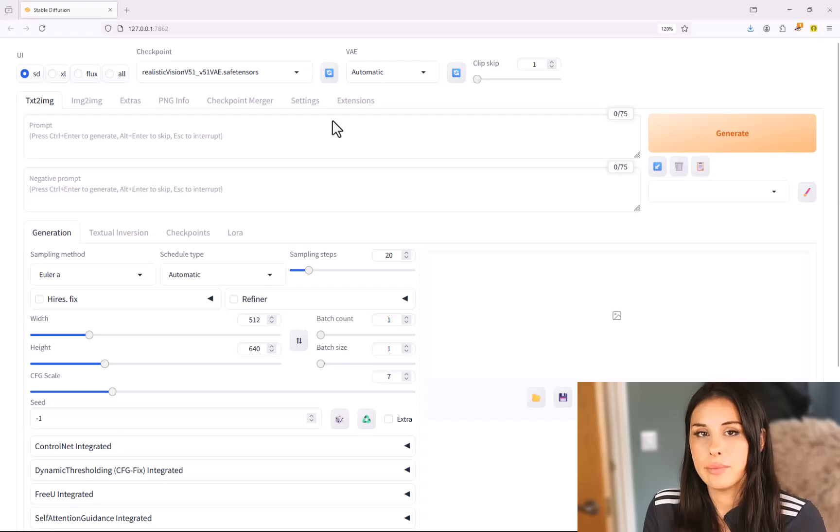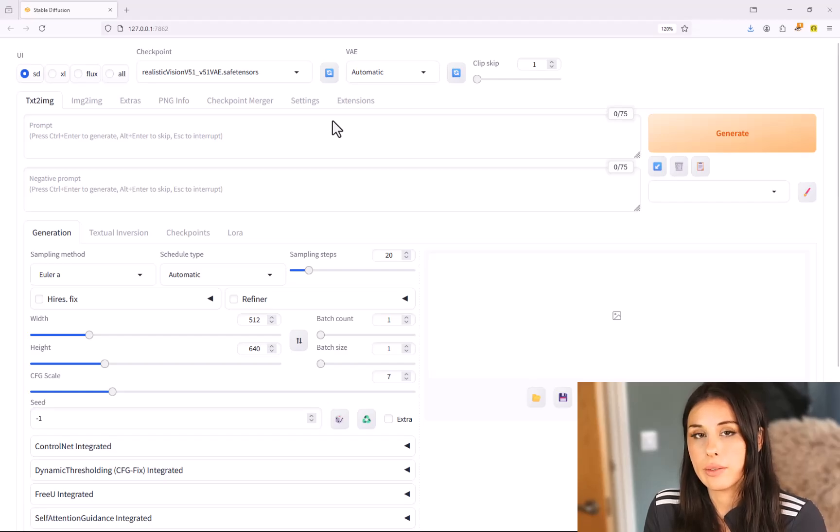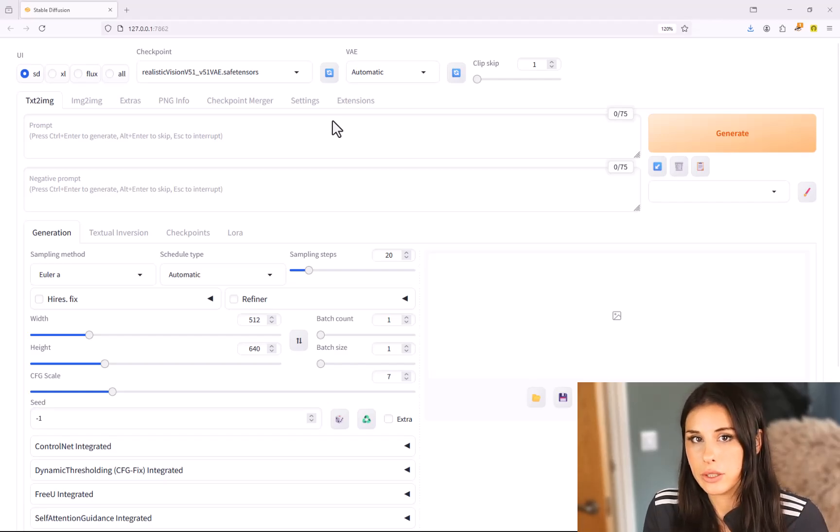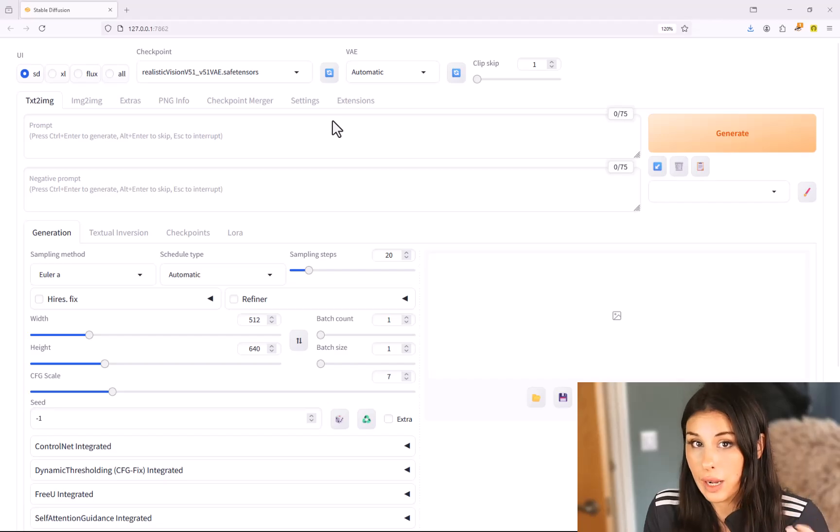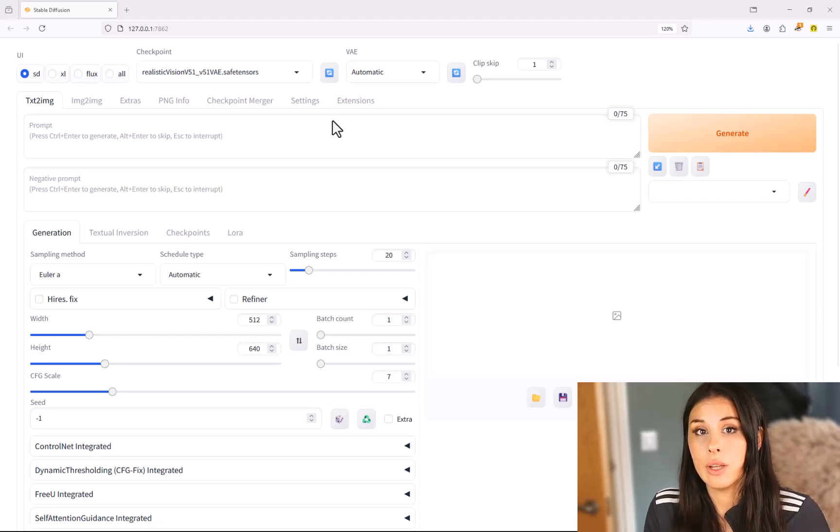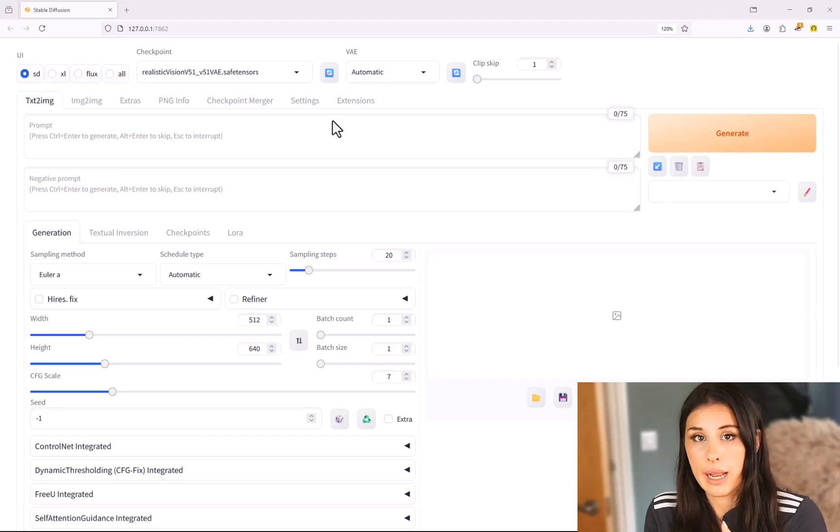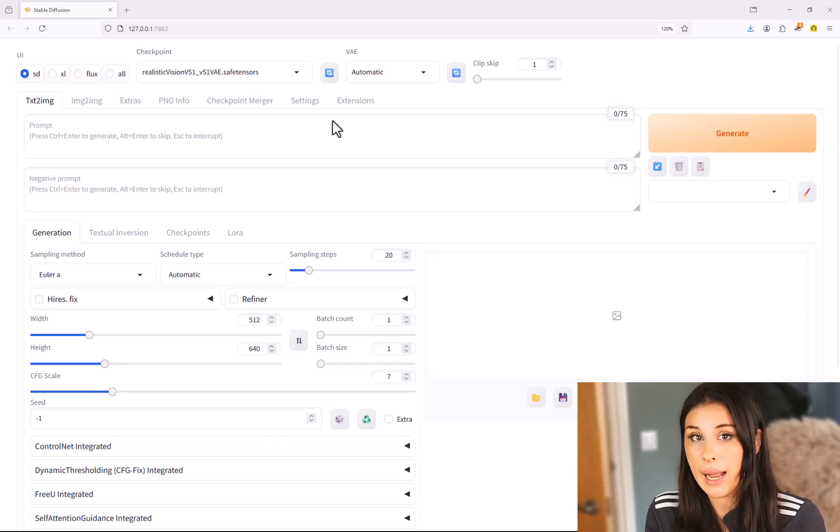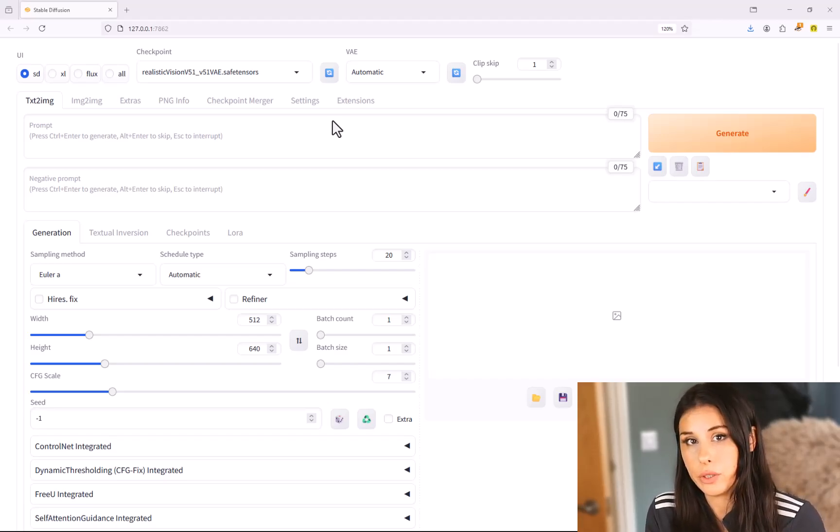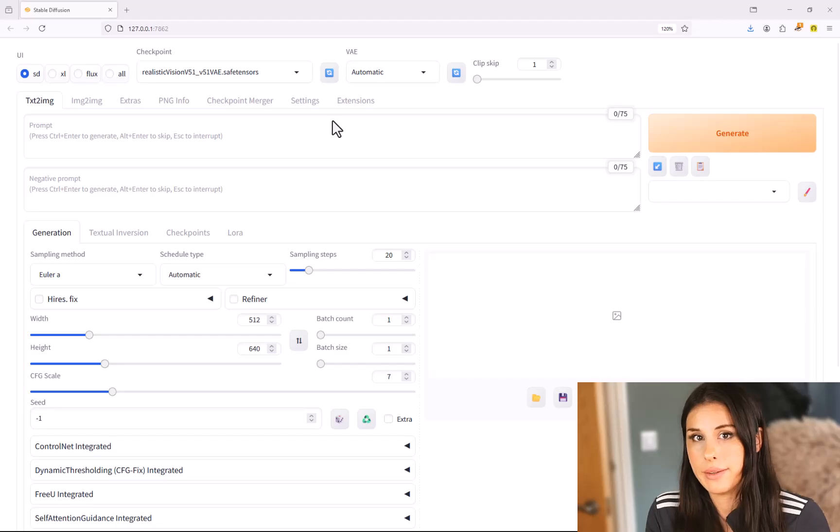If you come from an Automatic 1111 background this might feel very familiar to you. Forge is forged out of the bones of Automatic 1111 with improved speed and performance and a Gradio UI and also it's optimized for your GPU.